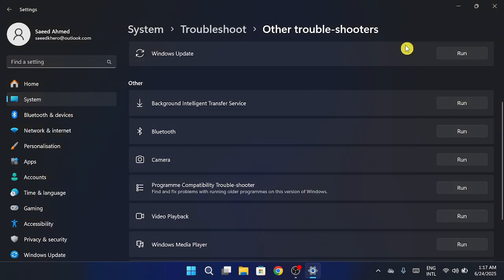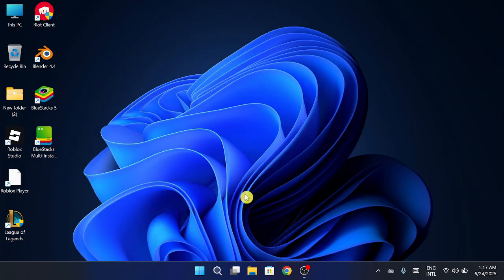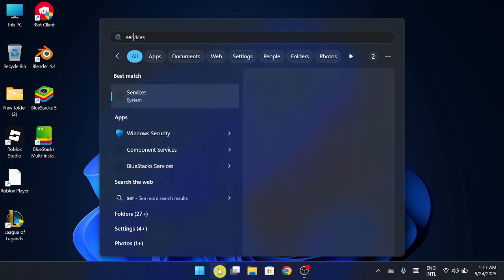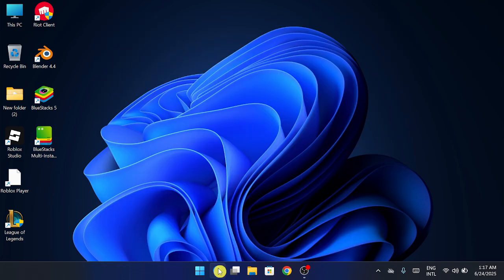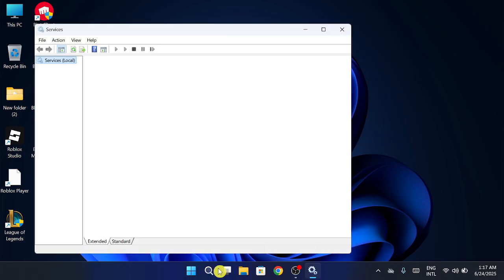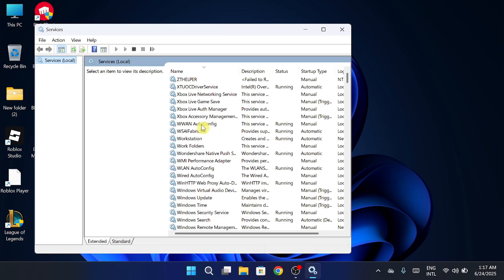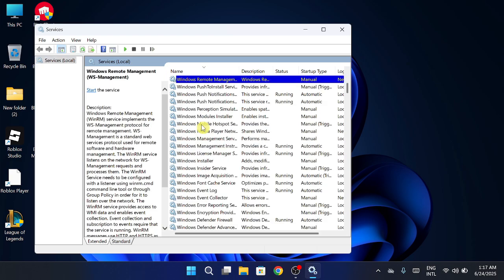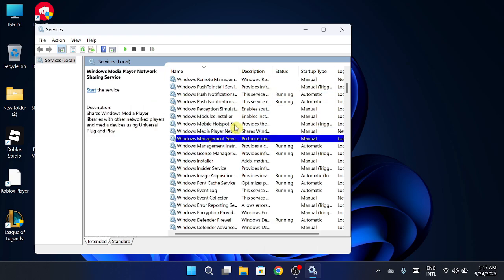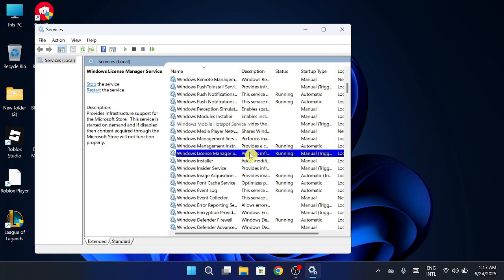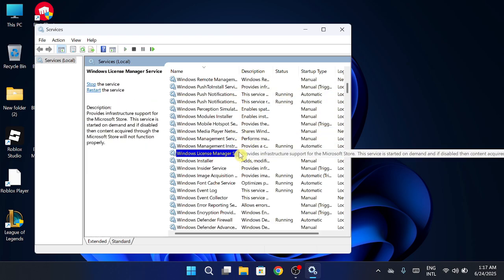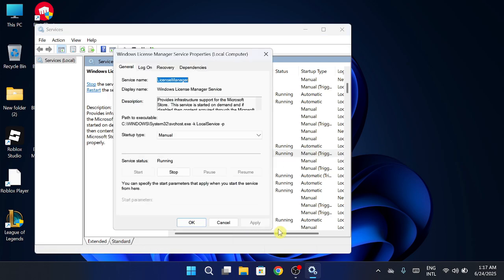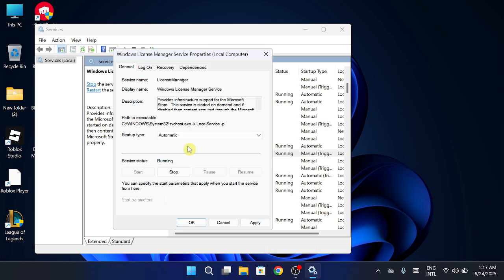If it's still not fixed, here's another method. Search for services in the Windows search bar and open it. Once you're in the Services window, press W repeatedly until you find Windows License Manager Service. Right-click it, then click Properties. Set the Startup Type to Automatic. Click Start.